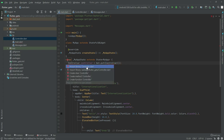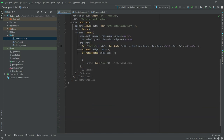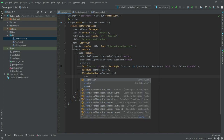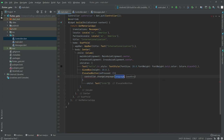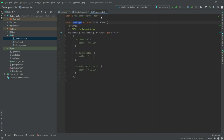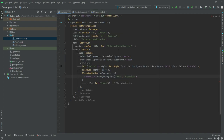Now we will work right in the onPressed. There will be controller.changeLanguage and in language we will say 'ur', and the country name will be 'PK' for Pakistan. Make sure the language and country name must be the same as what we wrote in the messages file — 'ur' and 'PK'. Put a semicolon right in here.